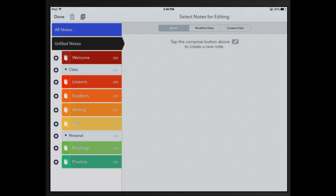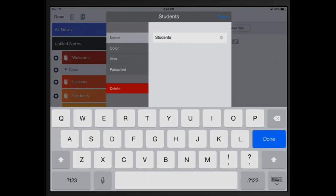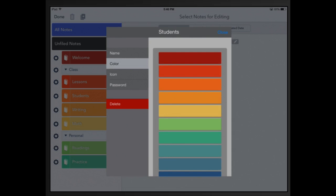Now I'm going to go to the gear next to students and click on it. When I select students I can change the name of it. I could change the color, I'm going to change it to blue so that it stands out a little bit more.